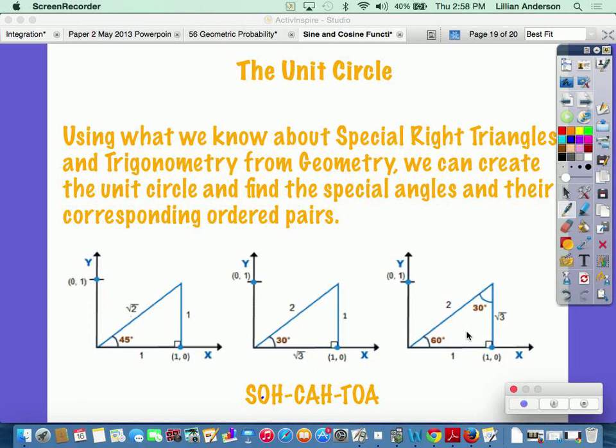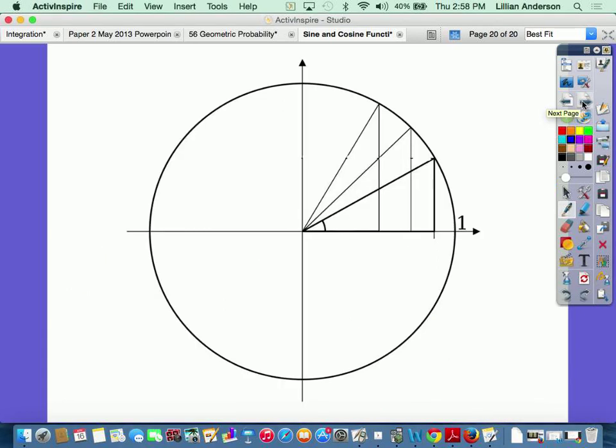Do you remember these? Sine is opposite over hypotenuse. The hypotenuse is the segment located opposite the 90-degree angle. Adjacent means the side next to your angle, and opposite is across from your angle.